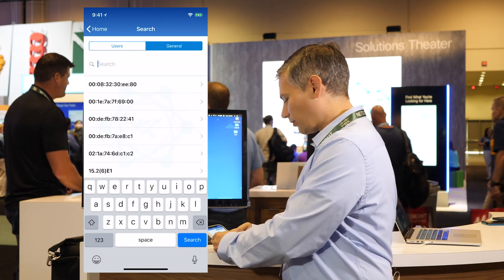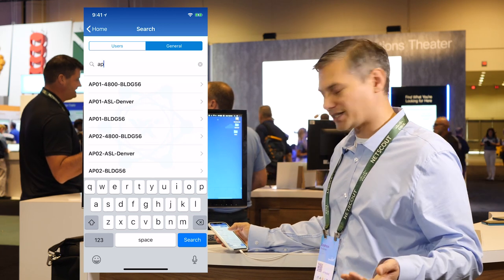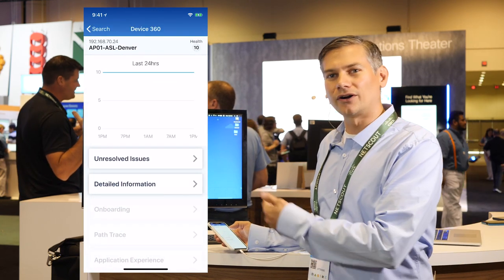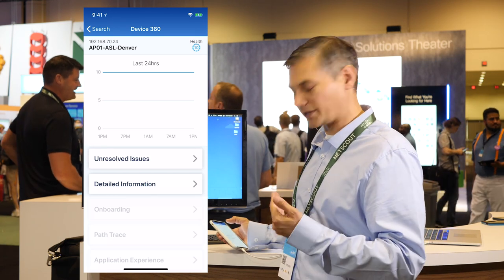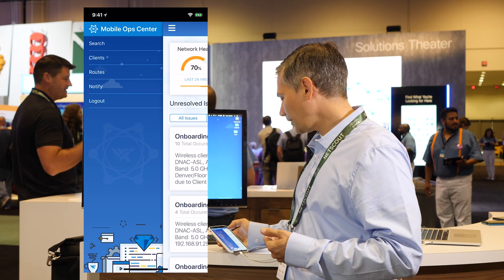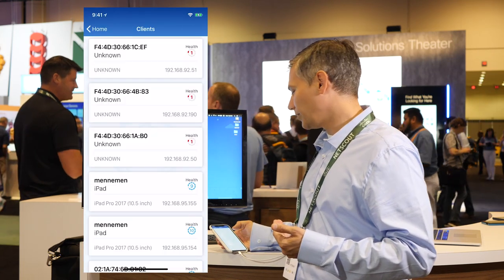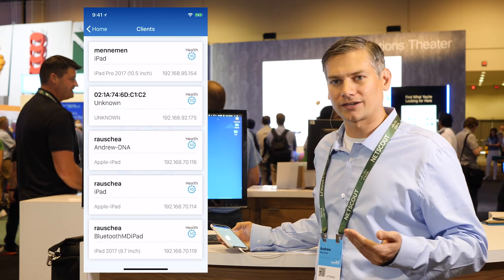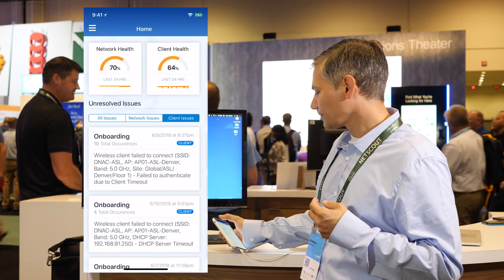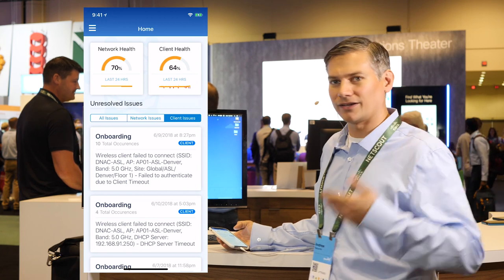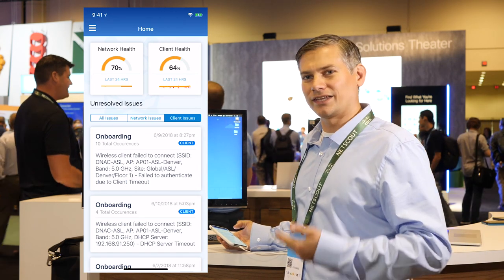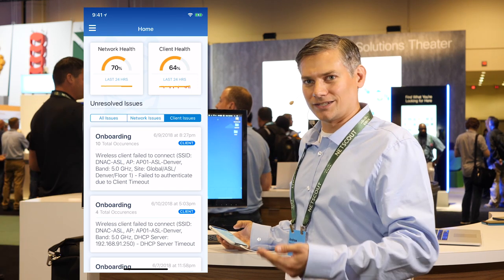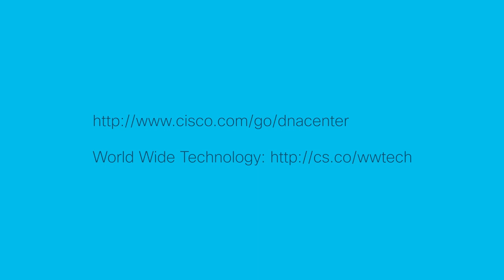Going back, we have some general device searching where we can search for access points and load up details and the 360 view of the access points themselves. We also have the clients overview, which is a view of all the clients connected to your network so you can see the overall network health of all connected devices. We're really excited about this product — it gives our customers a mobile, on-the-go view into DNA Center. Please visit the Cisco DNA Center ecosystem exchange to learn about our solutions and to contact us.